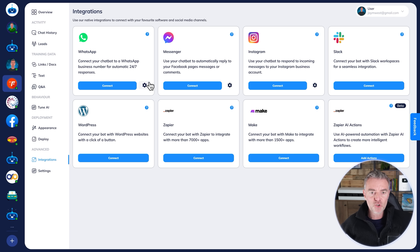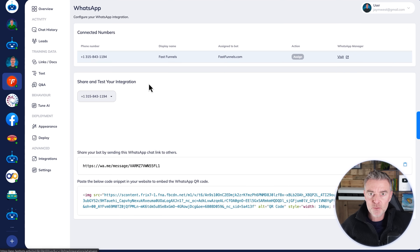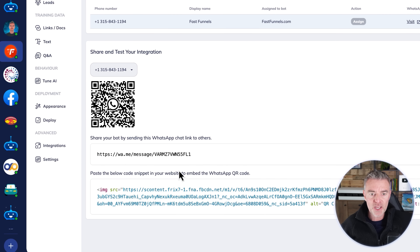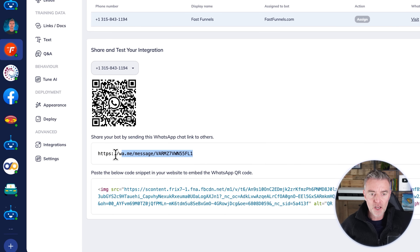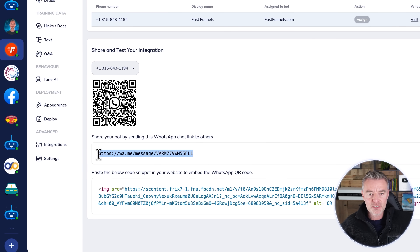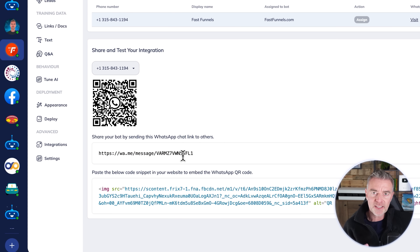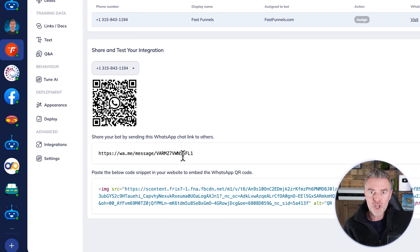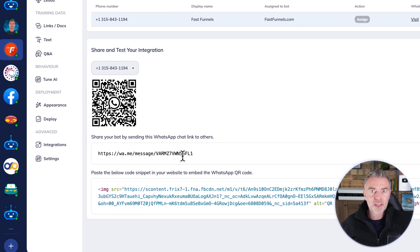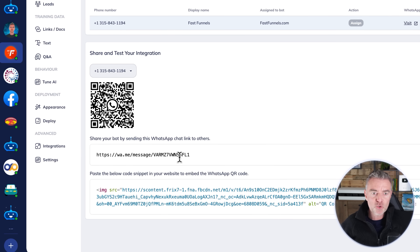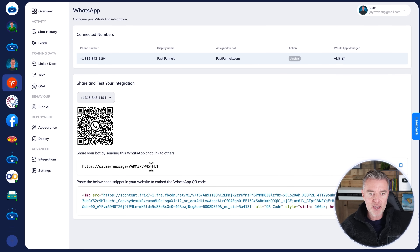You can also send out a link to people — put it in your email communications, for example — and when people click that link it will launch the chatbot straight away on their WhatsApp so they can start talking with your AI immediately.